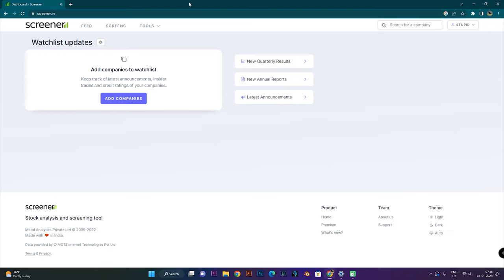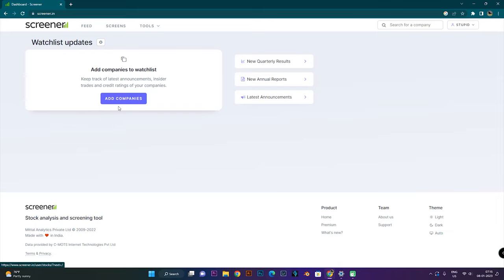In the home screen, we have a watchlist. You can add some companies — companies you are interested in. You can also add news so that when reports are published, you can immediately get updates.